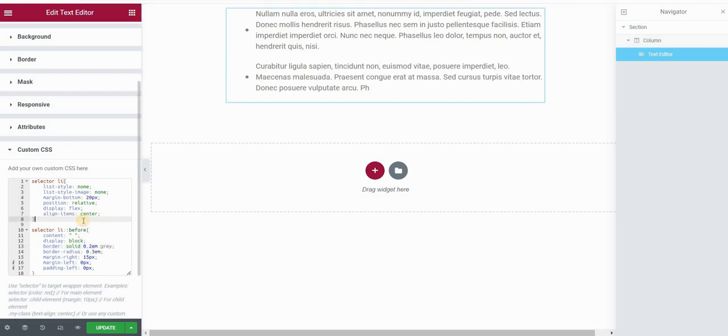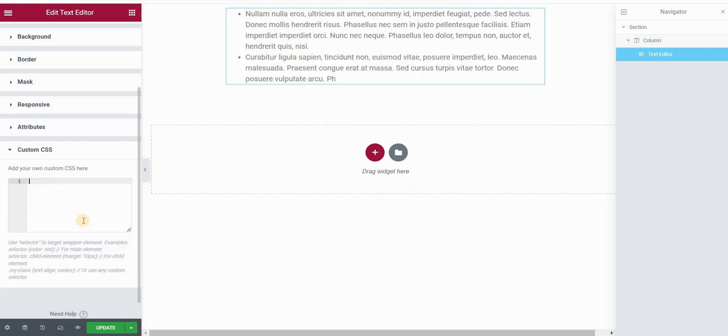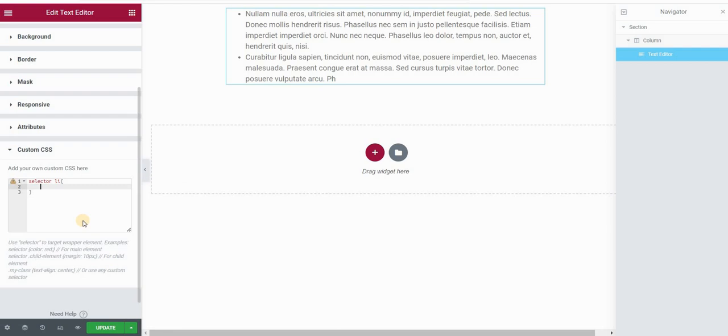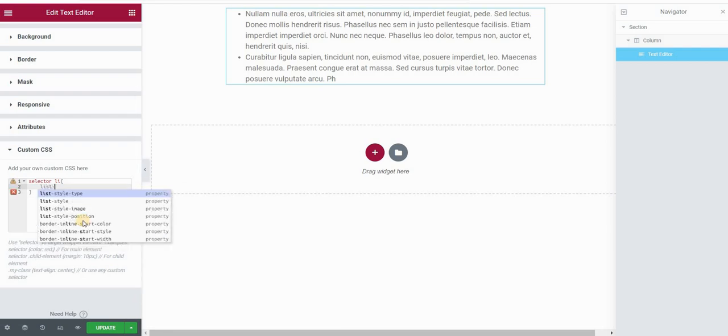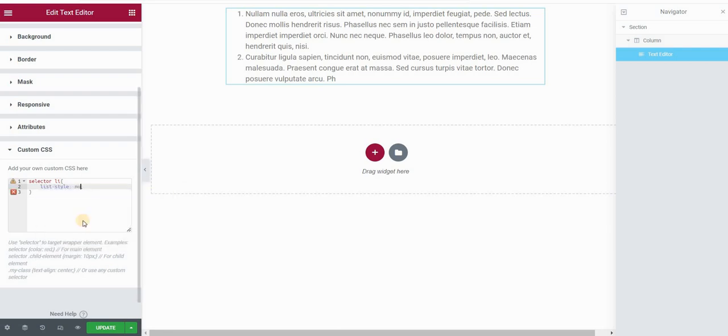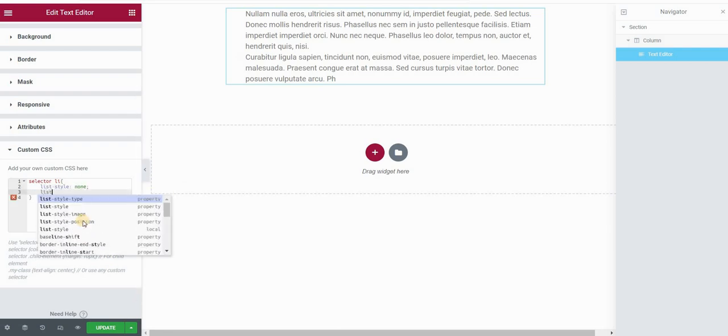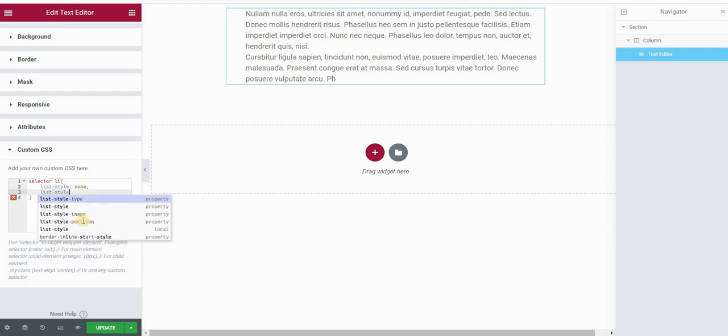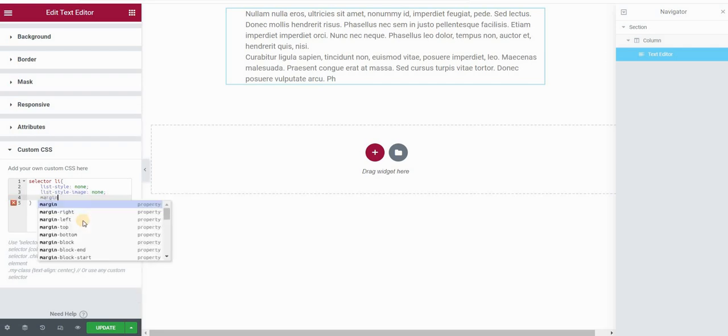So let me just delete this code, and I will start again by typing selector list item. Then again, I want to set list style to none, list style image again to none. This will remove my default bullets.